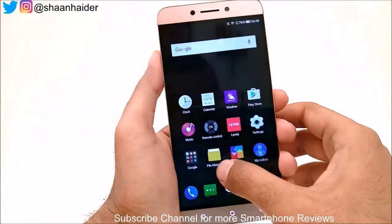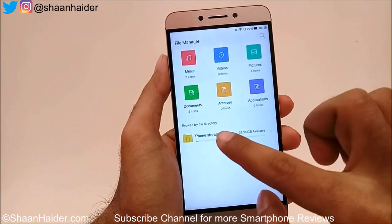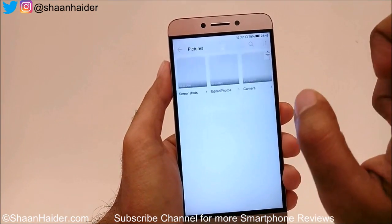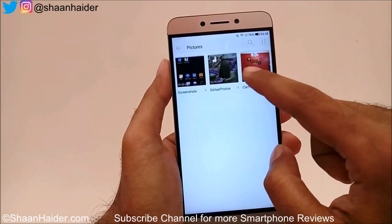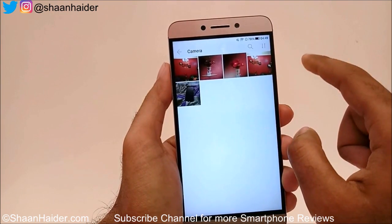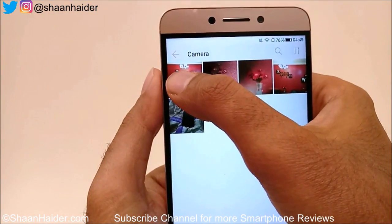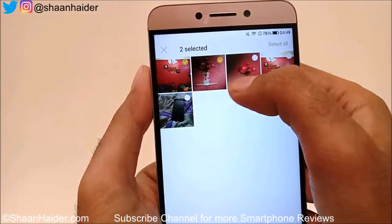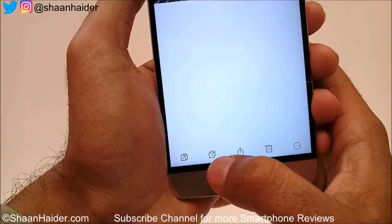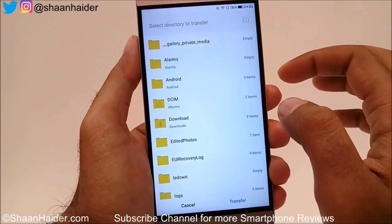For example, I want to hide all these pictures. To move them to another folder, go to the File Manager and then go to Pictures, or you can go to Phone Storage and then the DCIM folder. Tap on the Camera folder — this is where I have a few pictures I want to hide — and select, for example, these three.